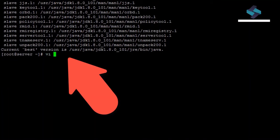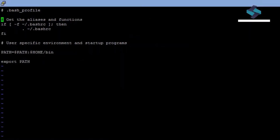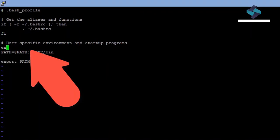We will open our bash profile with the VI editor. Here we will add the path that we copied earlier and also set up an environment variable for Java underscore home.